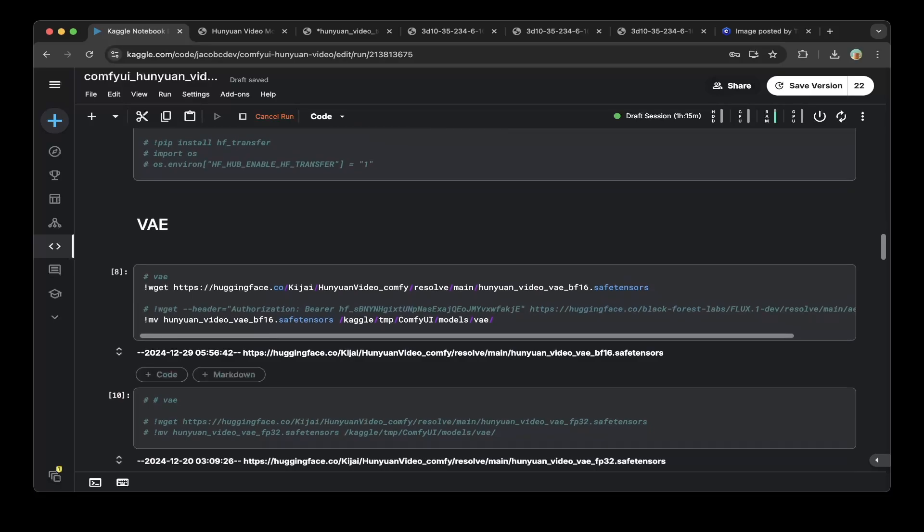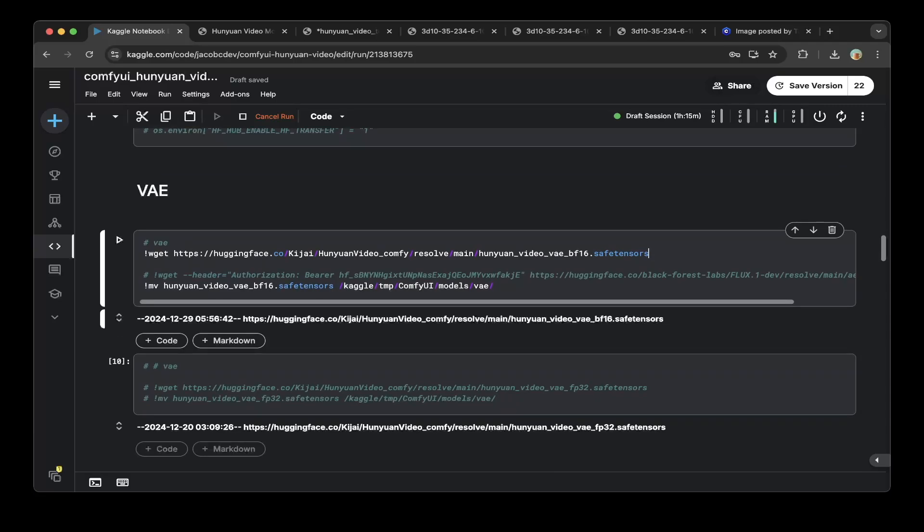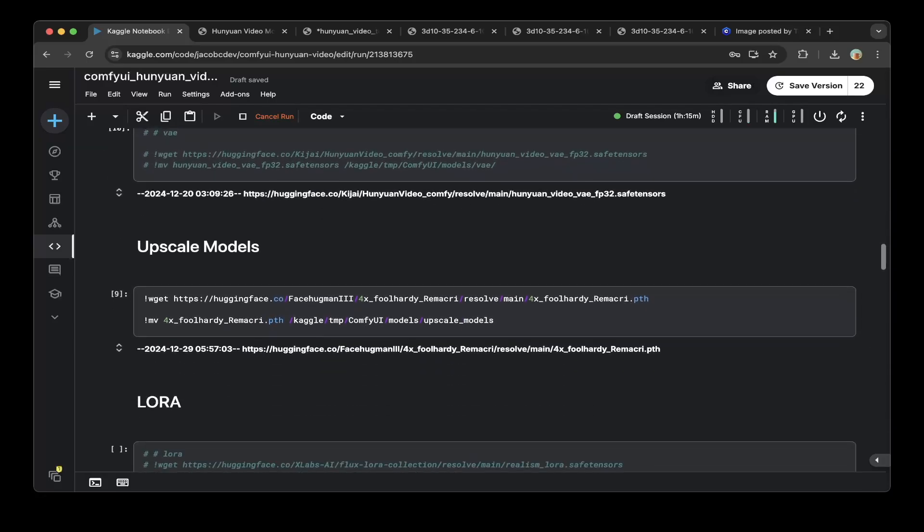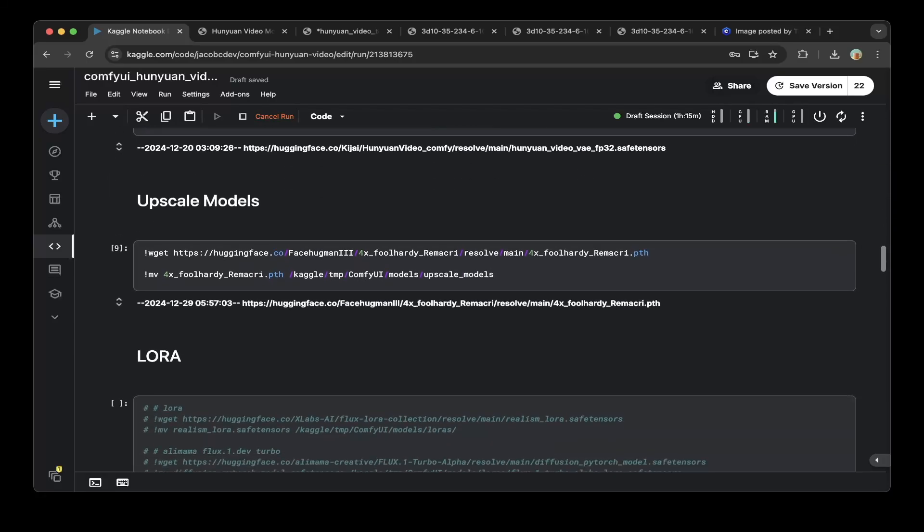Then you set up the VAE. You can download the VAE from Kijai, Hunyuan video ComfyUI config, and then the Hunyuan video VAE BF16 saved tensors. You can also choose the FP32 tensors, but BF16 tensors is smaller. Choose that one, it works. Then move this VAE to the Kaggle temp ComfyUI Models VAE folder. That's how we set up VAE.